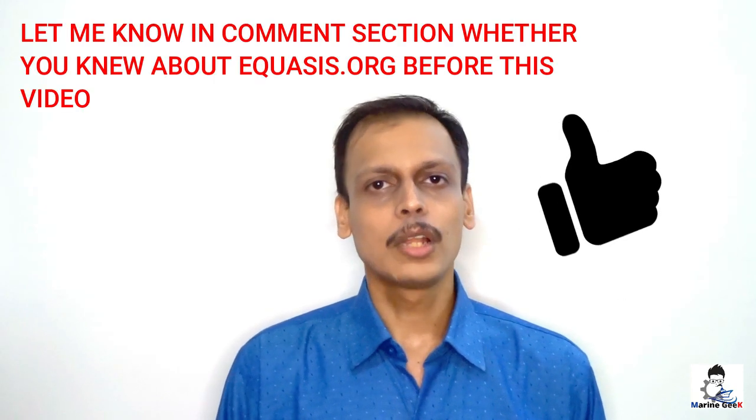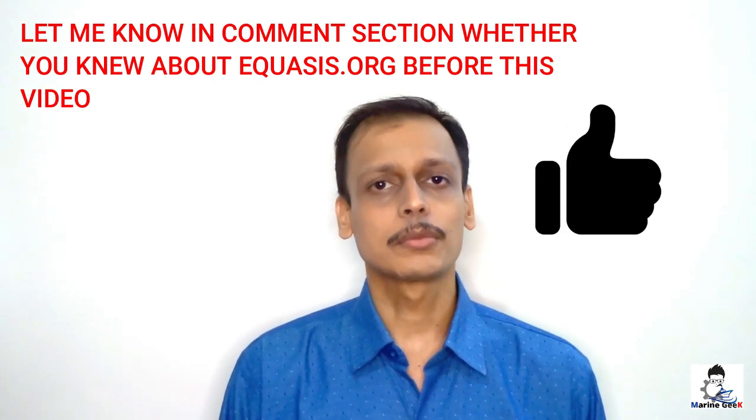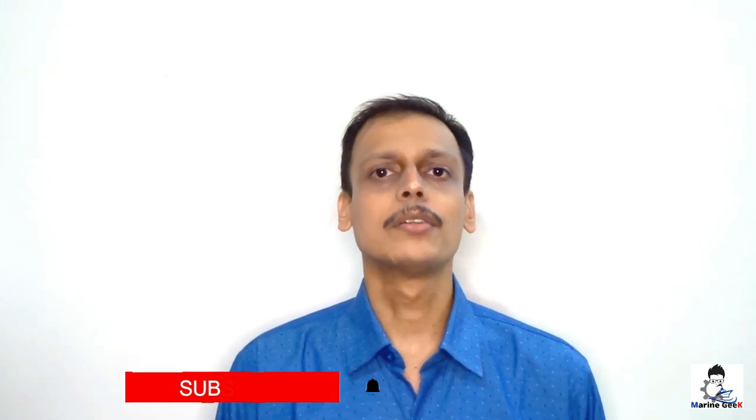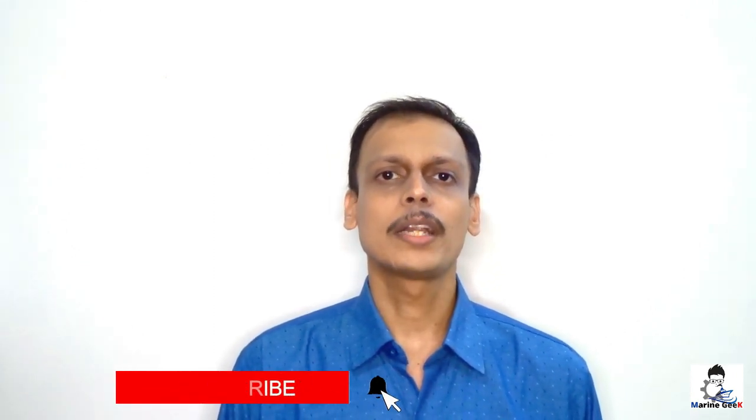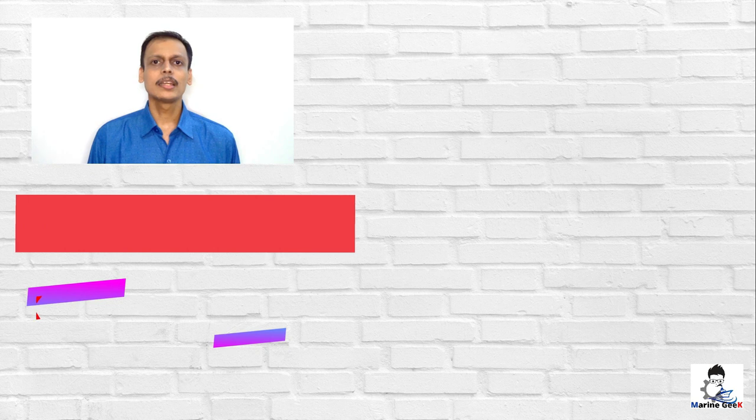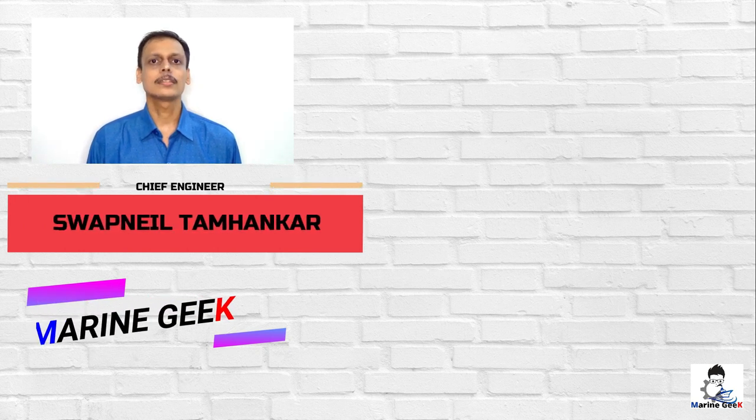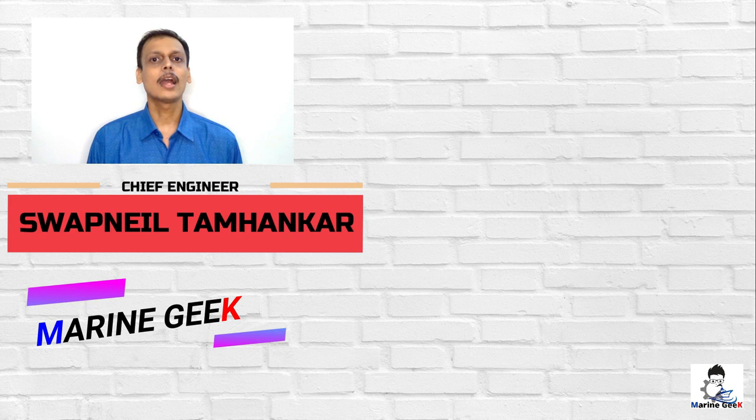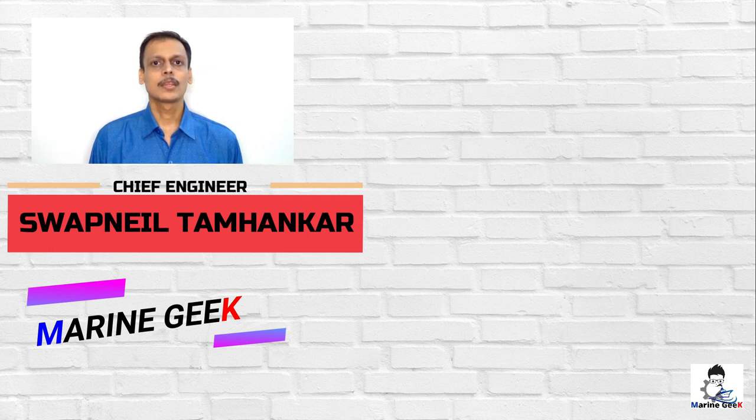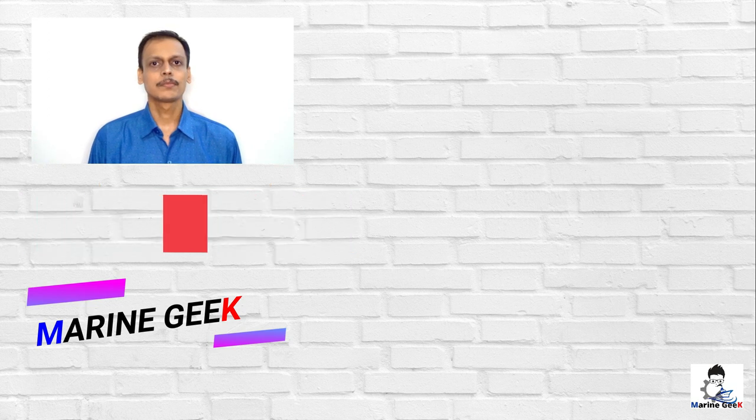This just gives you a rough idea as to what kind of quality of vessel it is. Please do like the video. Please do subscribe and share the video. There are many mariners who might not be knowing about equasis.org in the first place. I will keep on bringing new content for mariners, by mariners, and of the mariners. Stay safe, stay secure, God bless. We'll meet very soon for the next video. Thank you very much.